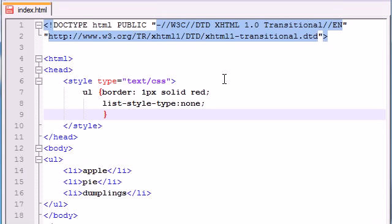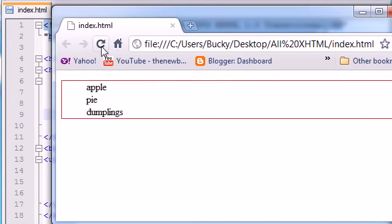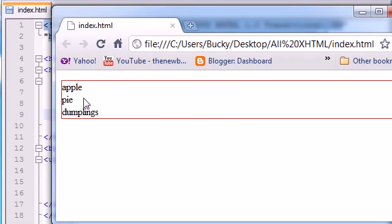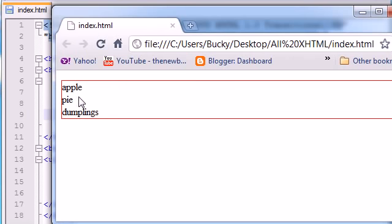In order to fix the padding, you need to explicitly set this to zero. So go ahead and type padding in there and go ahead and type zero. And now, once we go ahead and save this and refresh it, check it out. Everything is pushed nice and neatly to the left.